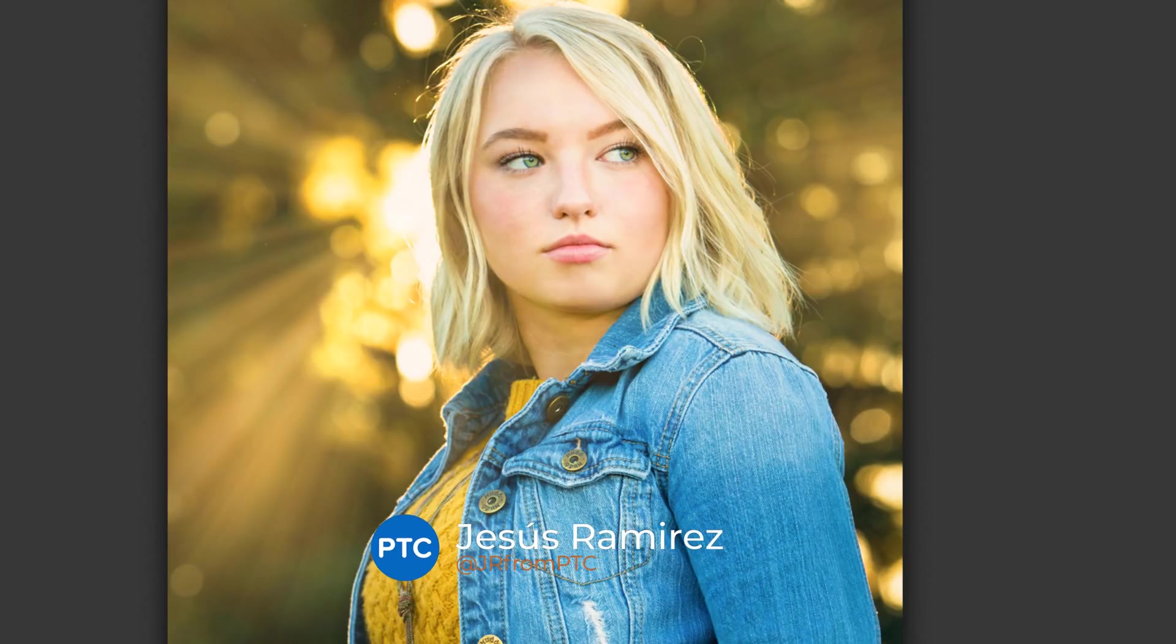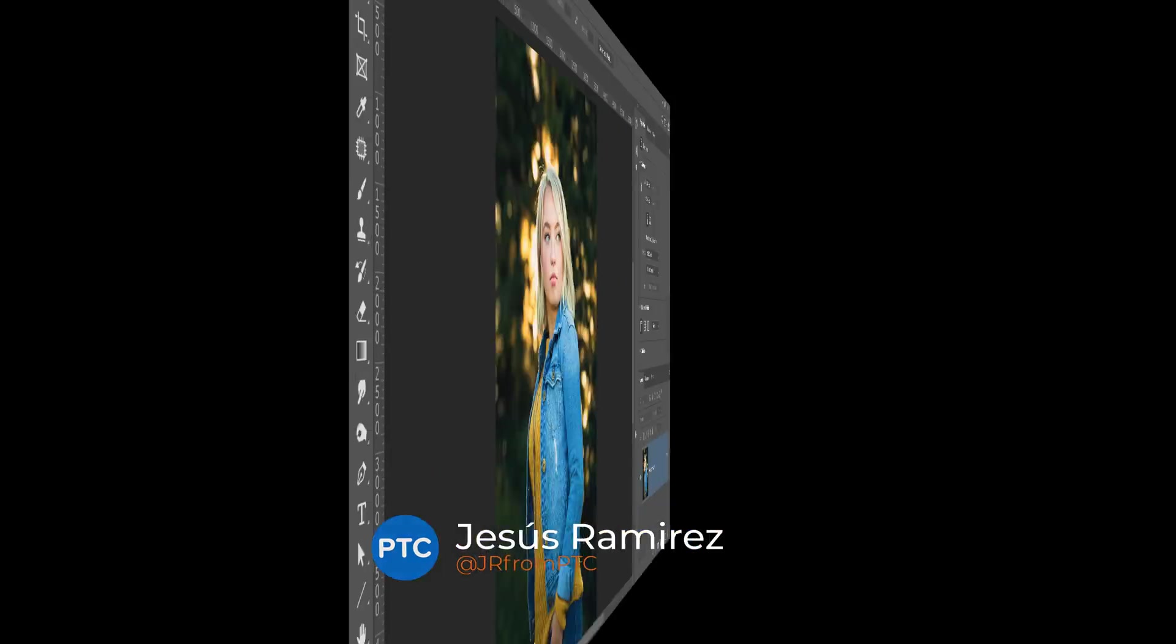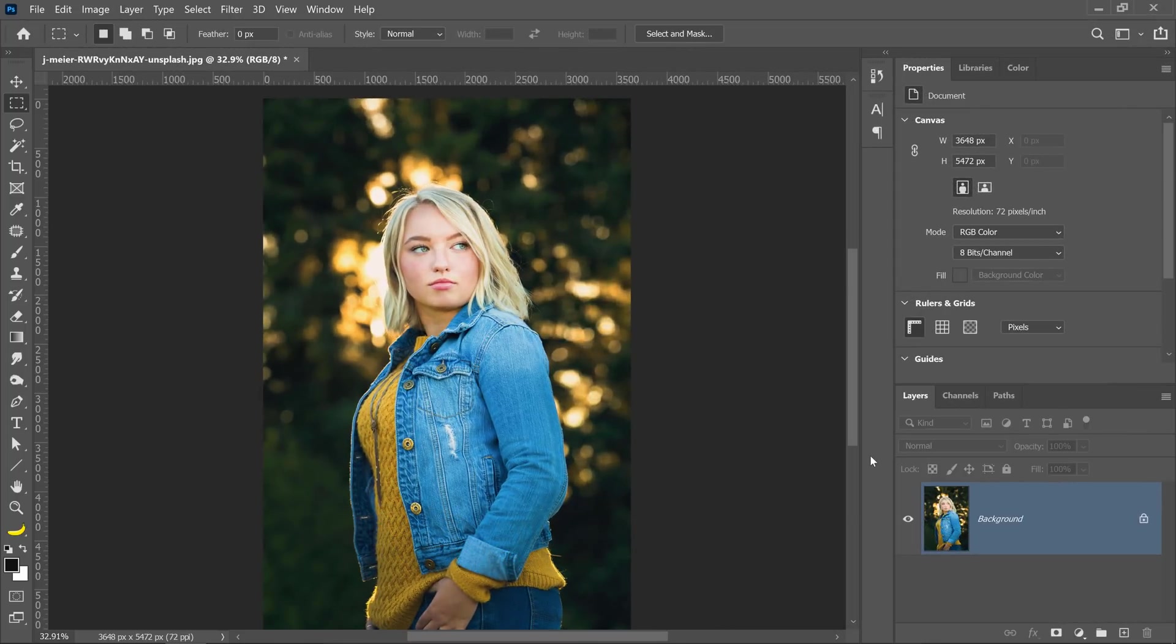In this Photoshop tutorial, I'm going to show you how to add light rays to your photos in five easy steps. The first step is to create a new gradient fill with grayscale noise. Let me show you how to do that.